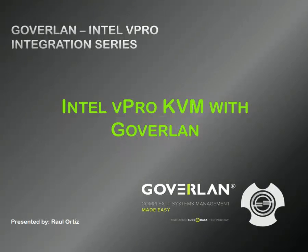Hello everyone and welcome to the Goverlan YouTube channel. My name is Raul and today I'll be covering another video in the Intel vPro and Goverlan integration series. We're showcasing a new feature today called Intel vPro KVM with Goverlan.